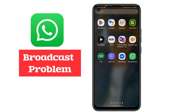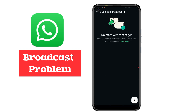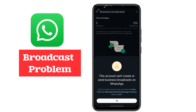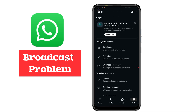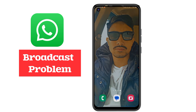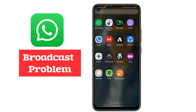Hey guys, welcome back. We want to know why WhatsApp Business broadcast is not working — the account cannot create or send business broadcasts on WhatsApp. This problem occurs when you commit a violation on your WhatsApp Business by sending bulk messages or repeated spam messages to users. But what if you did not send any spam messages or commit any violation?